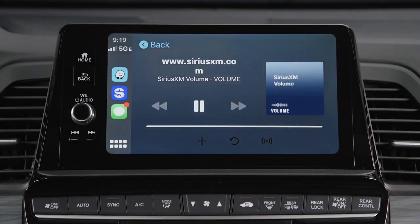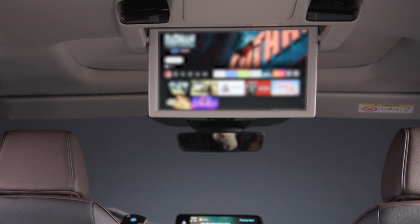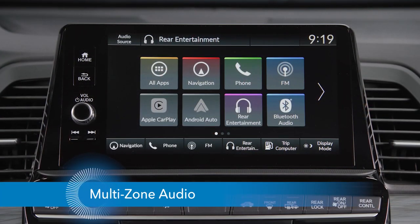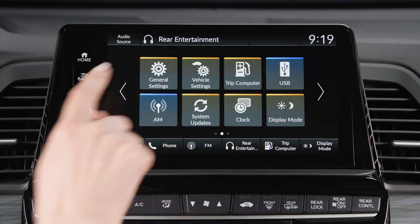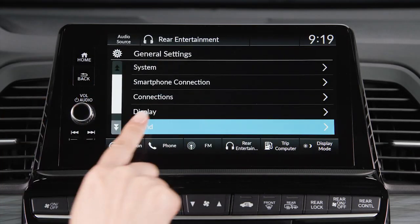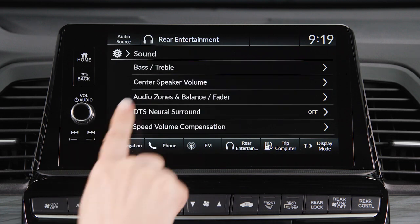Enjoying music or a podcast in the front while kids are watching videos in the back is easy, thanks to the multi-zone audio feature in the Honda Odyssey. To use it, select General Settings, then Sound on the touchscreen. Then select Audio Zones and Balance Fader.